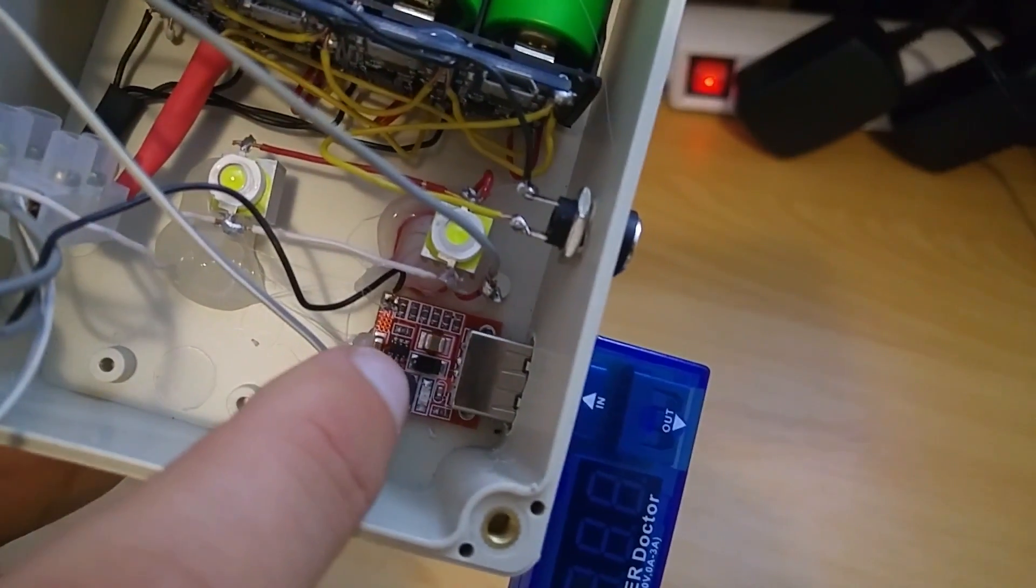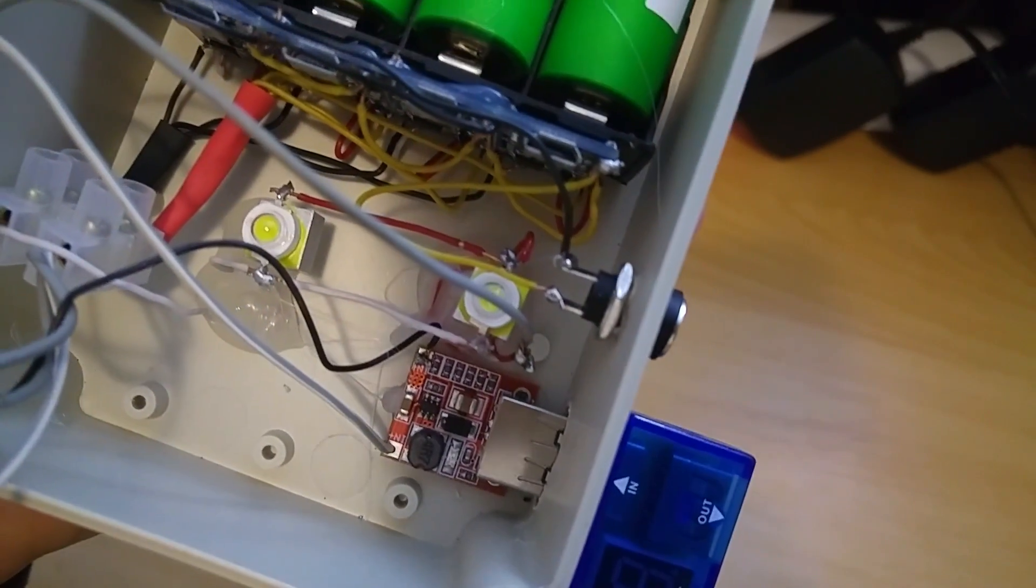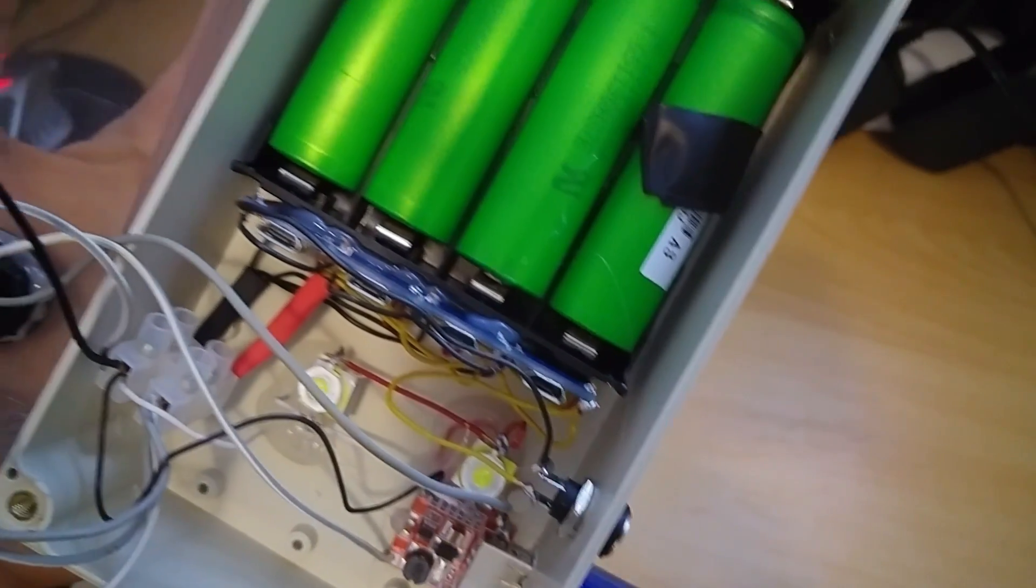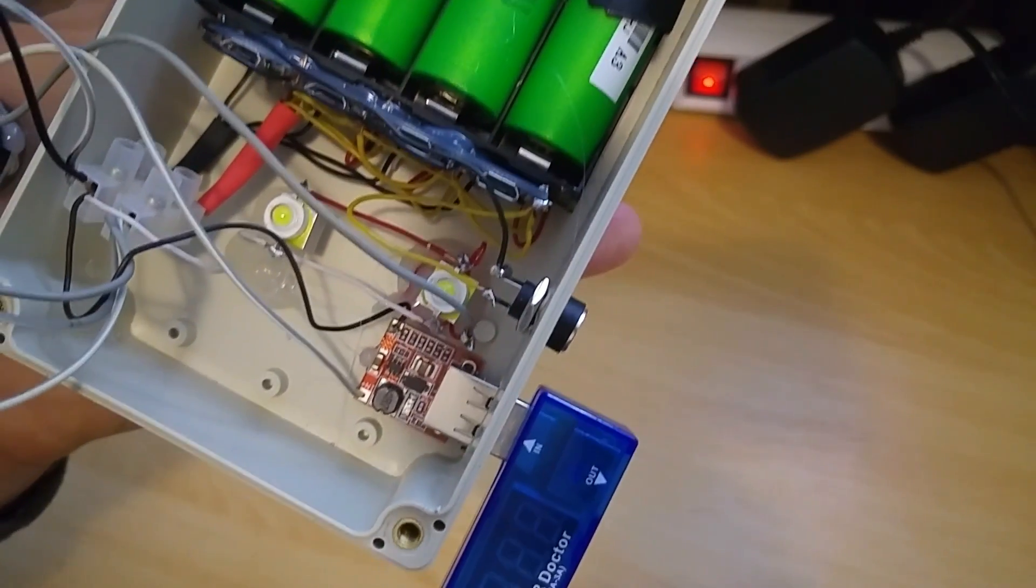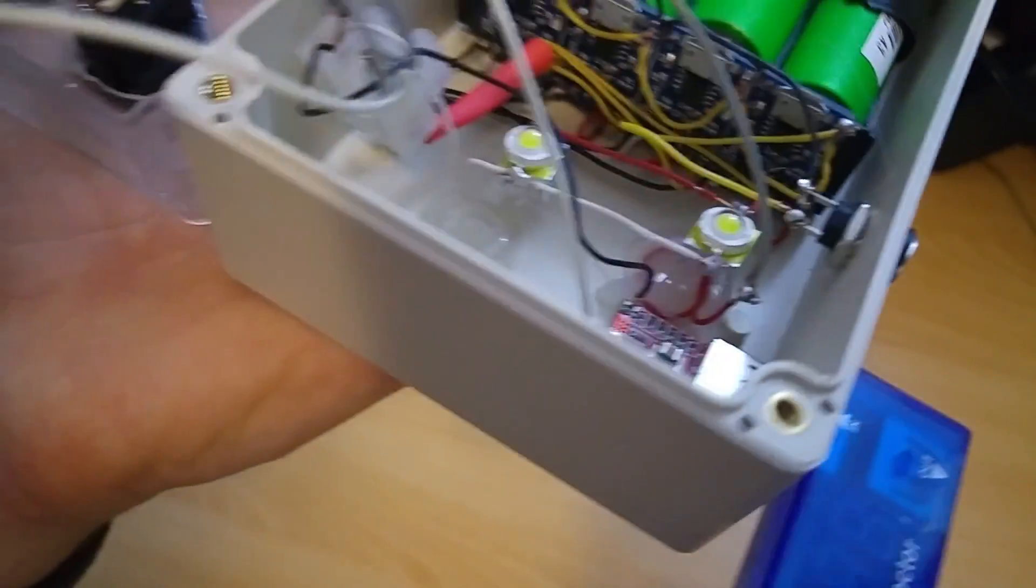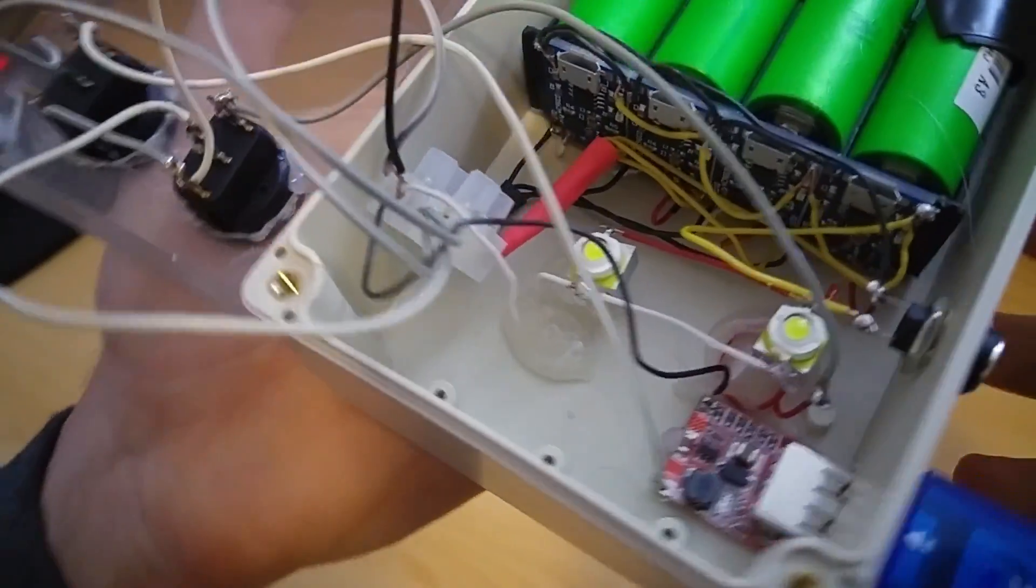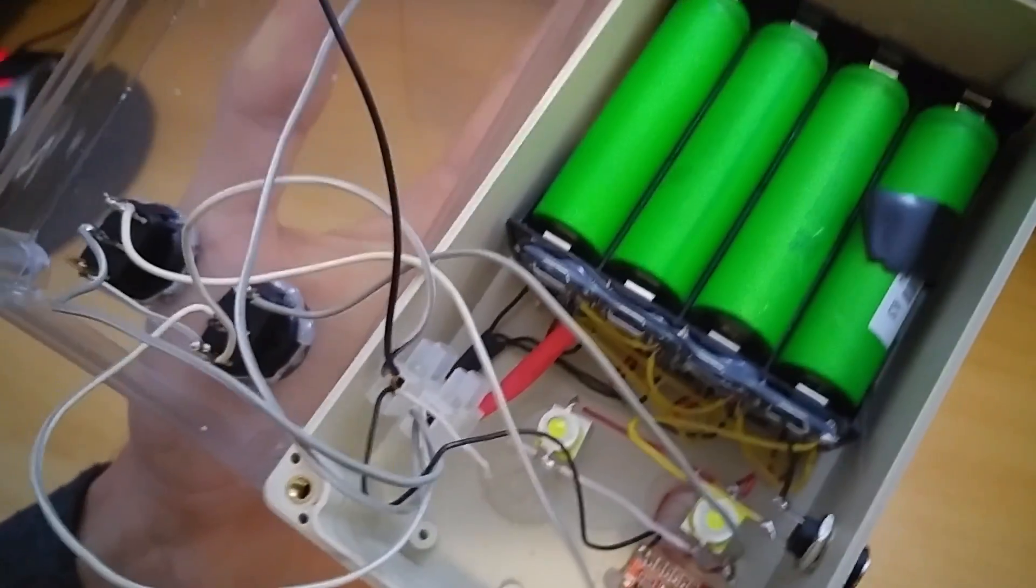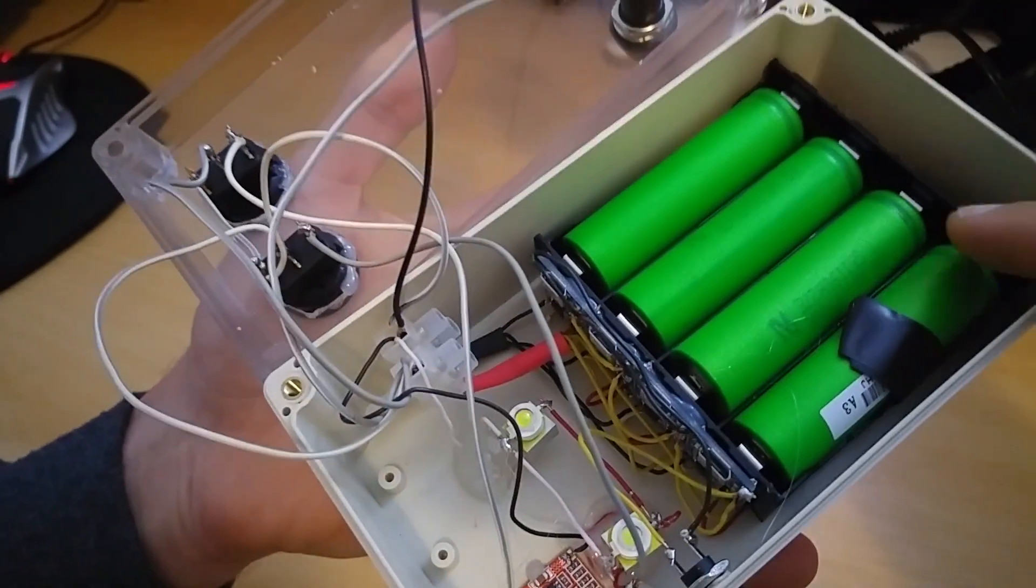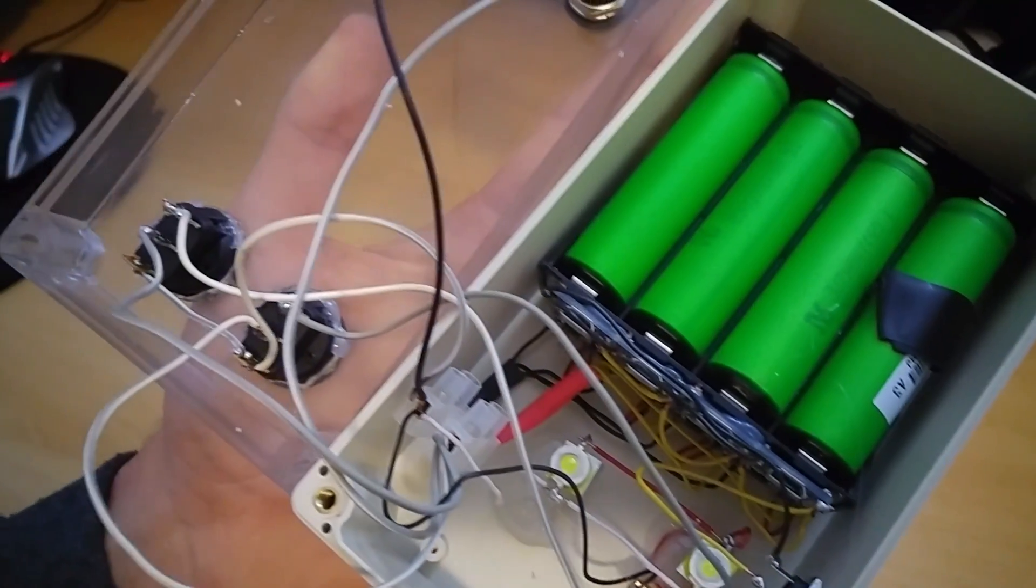This is USB step up module. LED bulbs are in the air for electric cooling. This battery module is glued on the bottom.